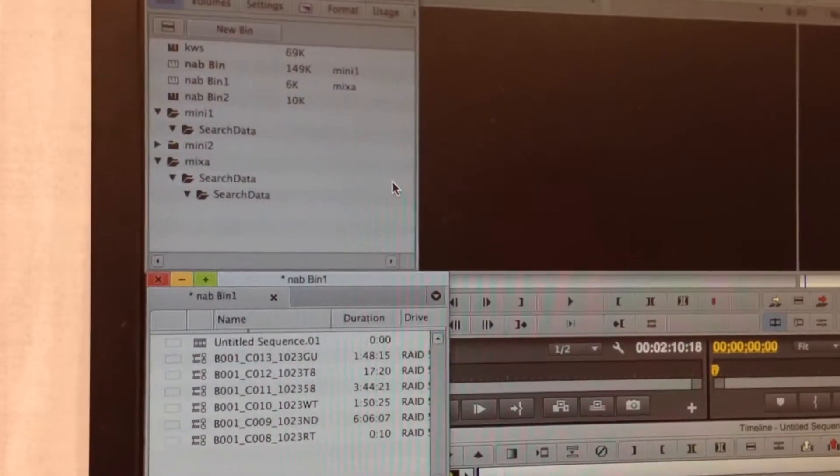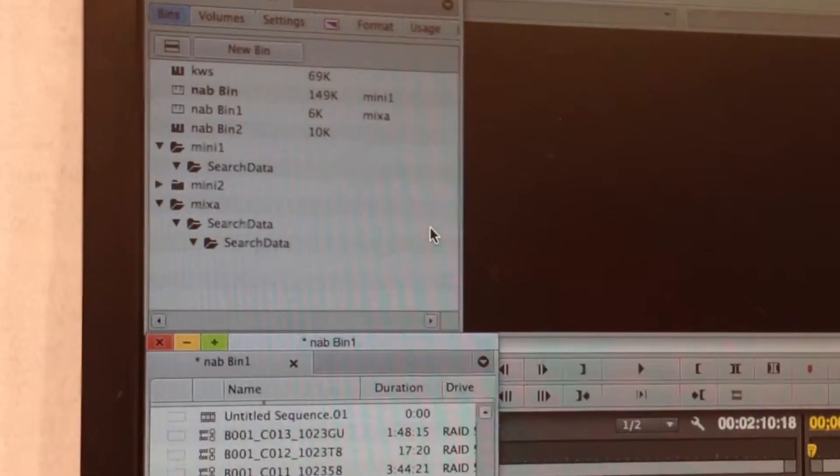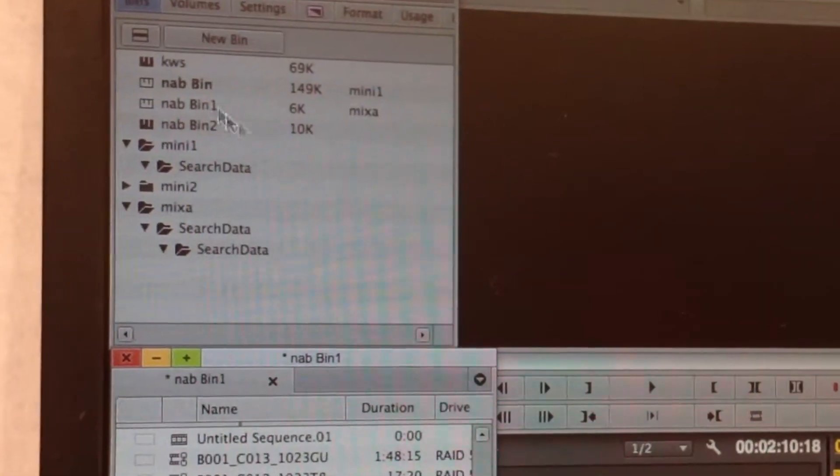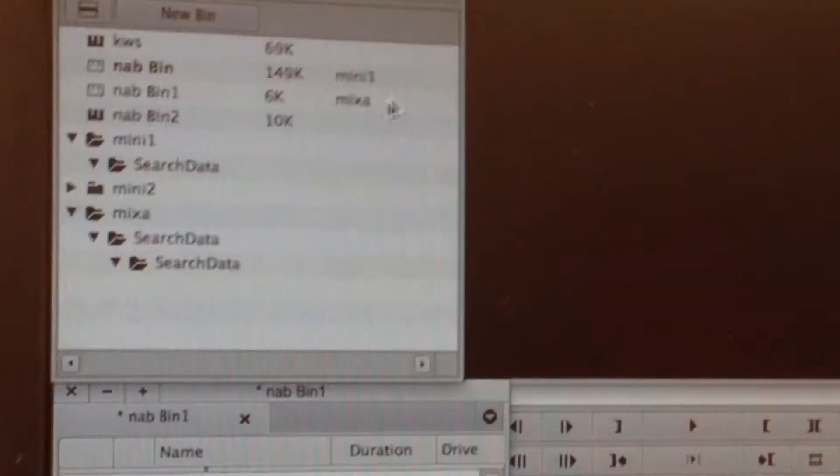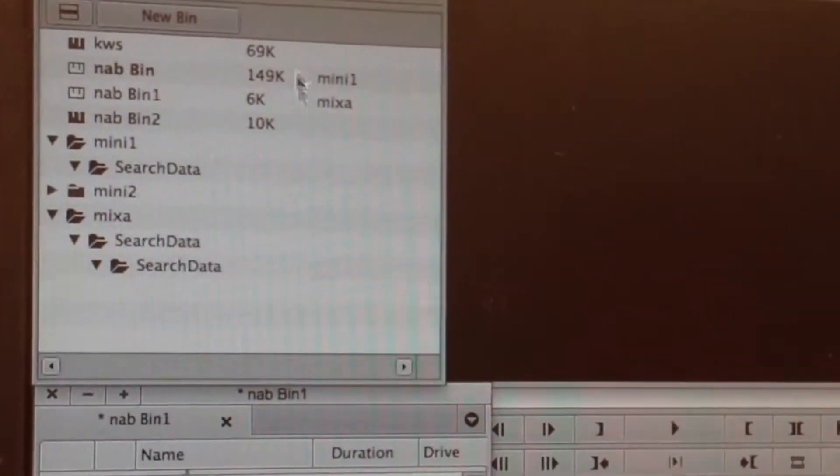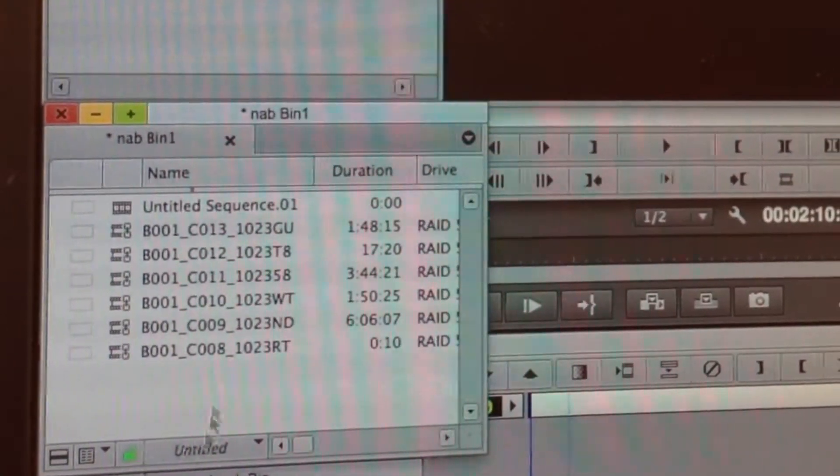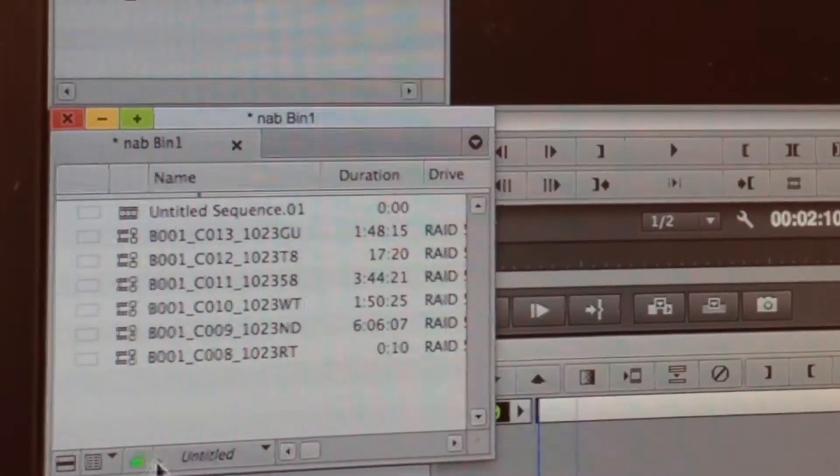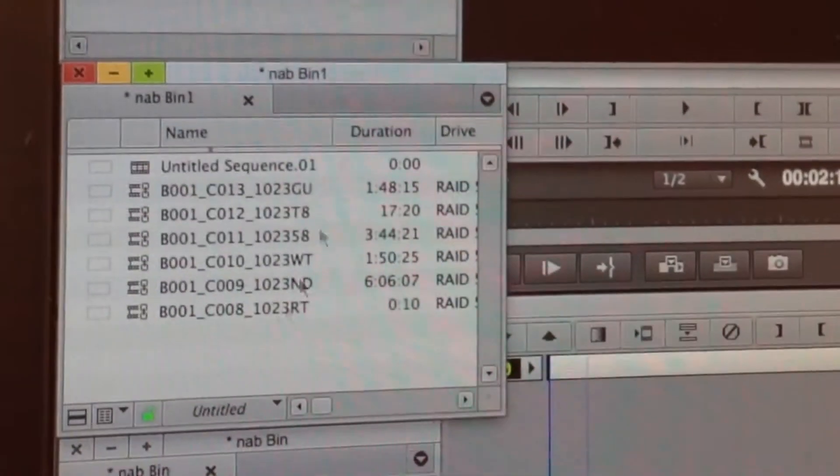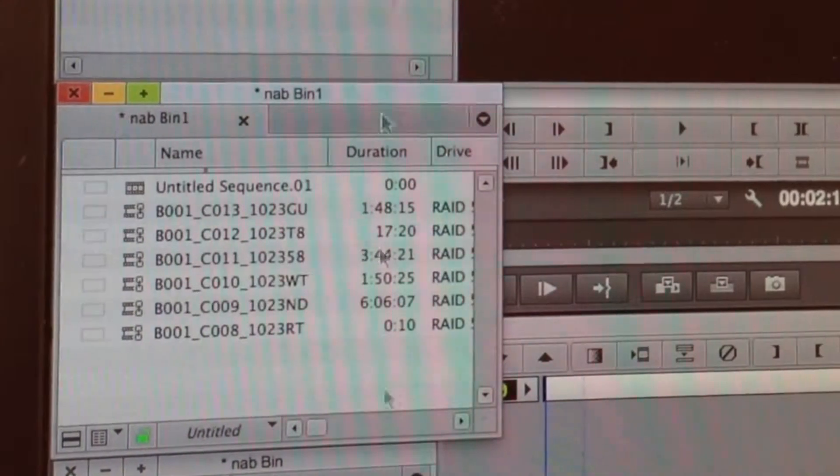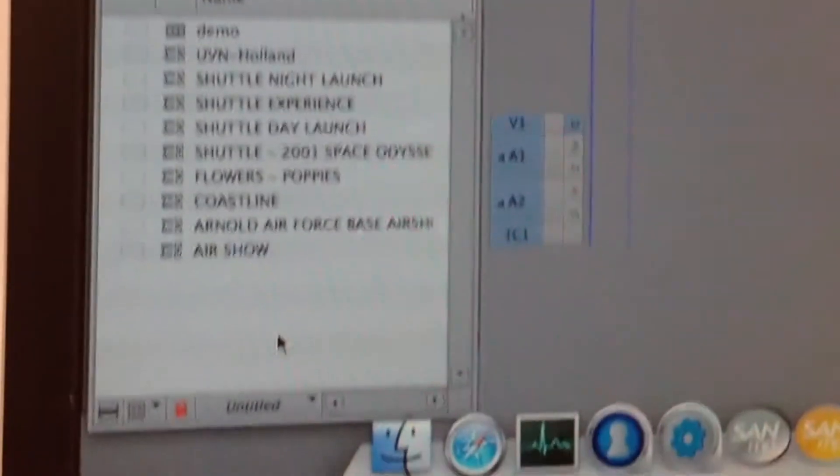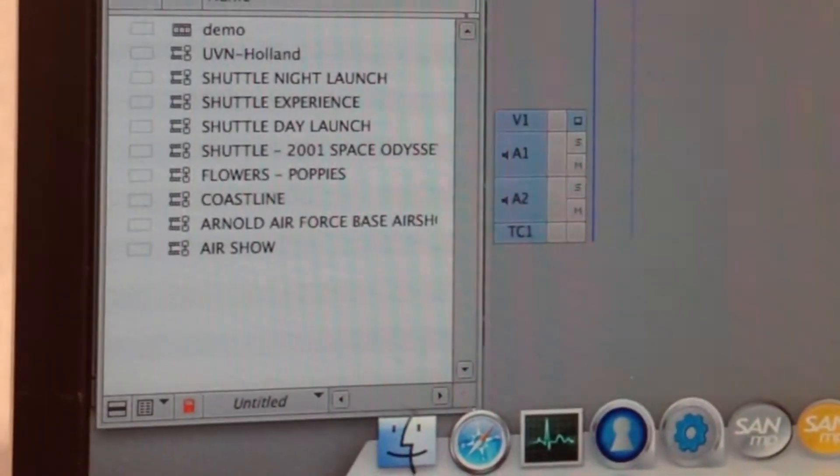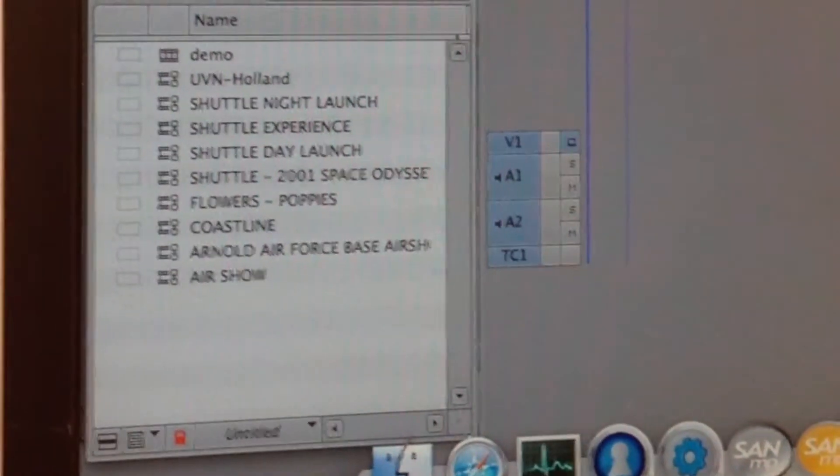Last year we announced and launched a project bin sharing for Avid. And here you can see we have multiple users in the same project. And the bin locking is exhibited here by the green lock on this bin by the Mix-A user, and the red lock on the NAB bin which is owned by another computer on our network here.